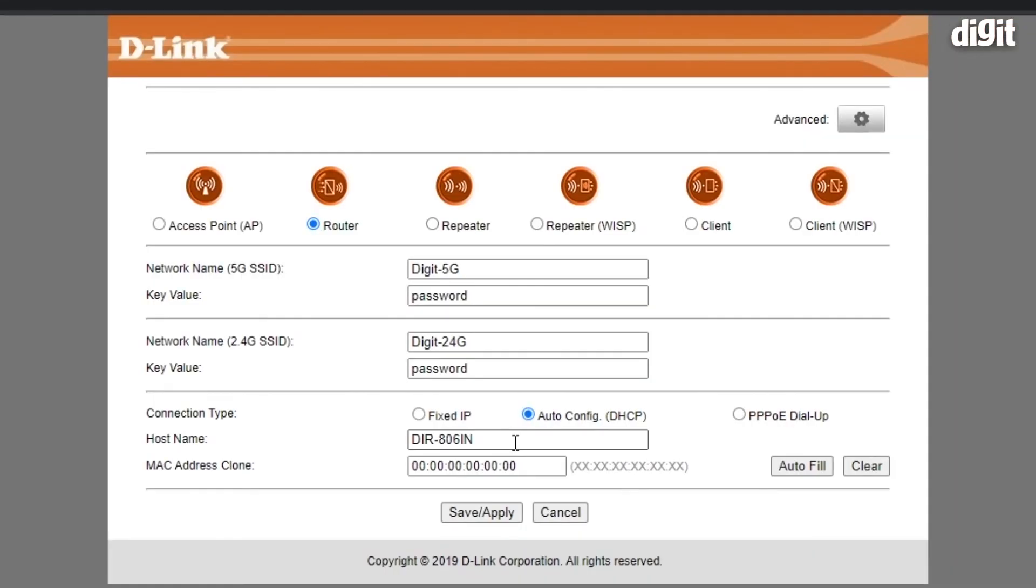The router has finished the soft reboot and your router is now set up. Thank you for watching.